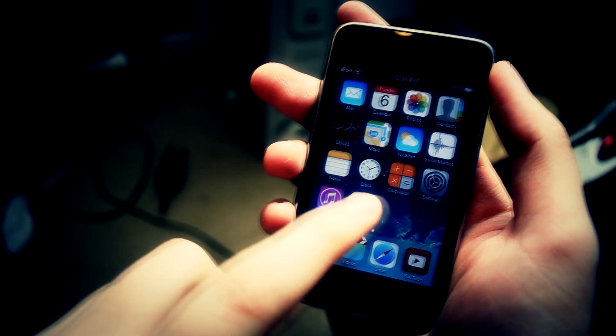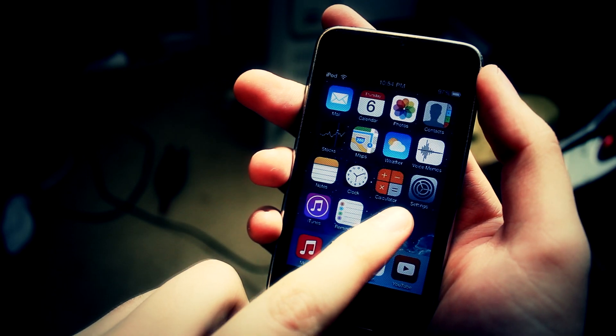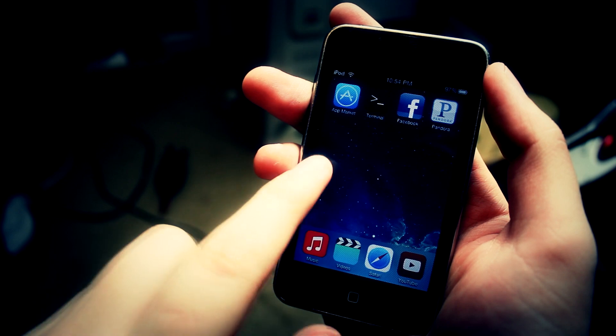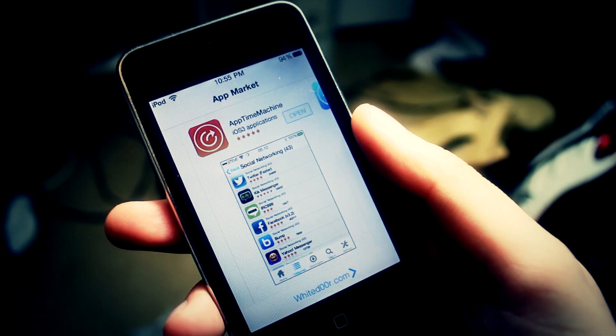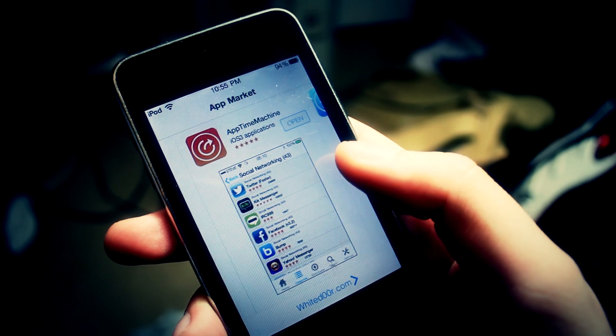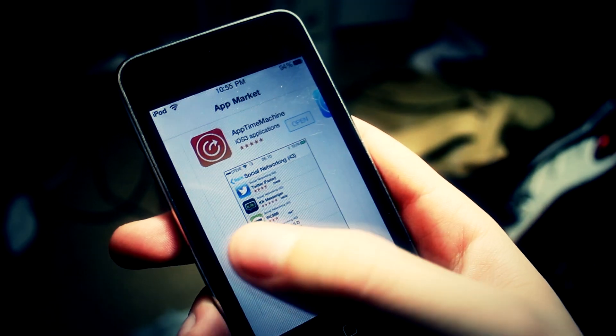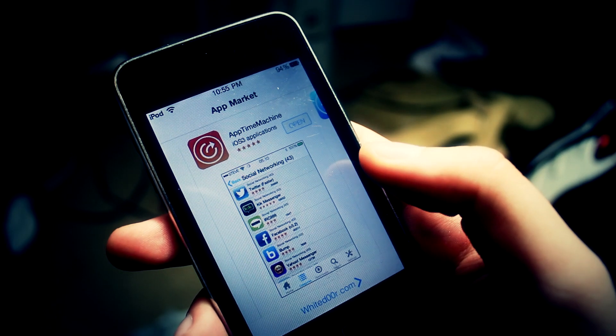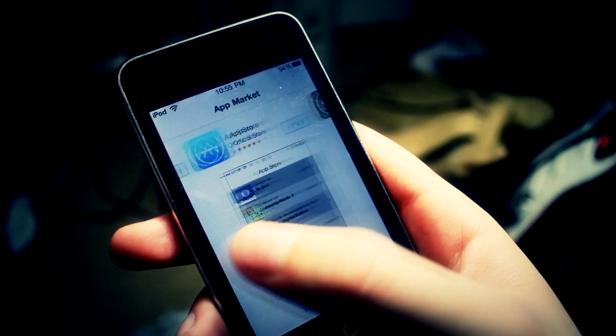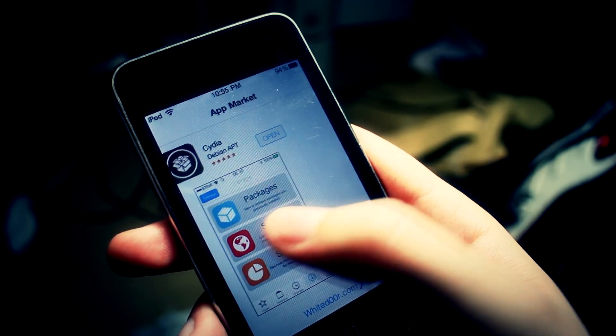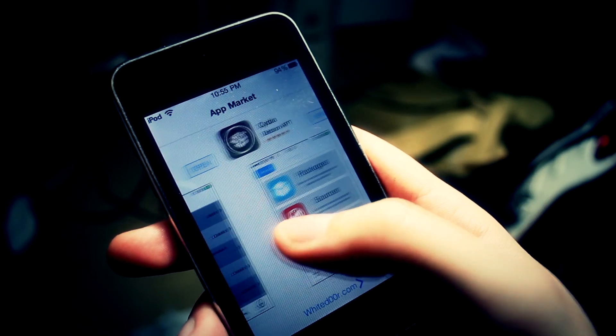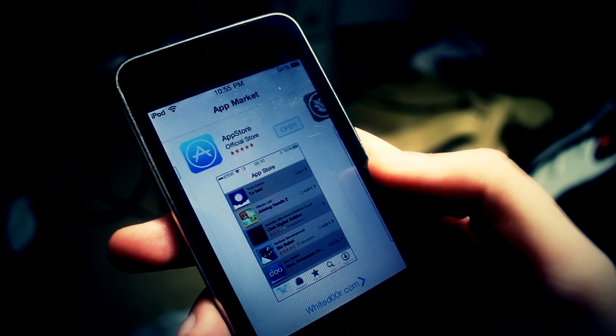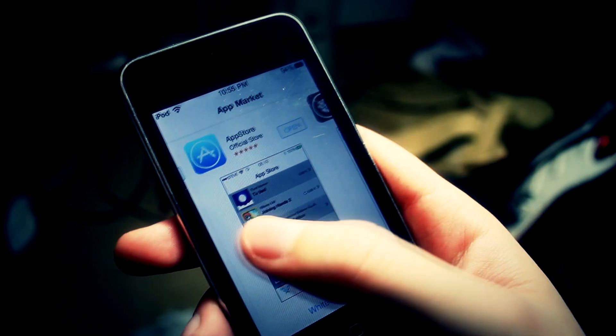It's going to give you improved push notifications just like iOS 7. Whited00r also supports multiple stores and that's going to give you Cydia, the normal app store, and it's also going to give you an app store that's going to have the latest version of an app that supports your device.